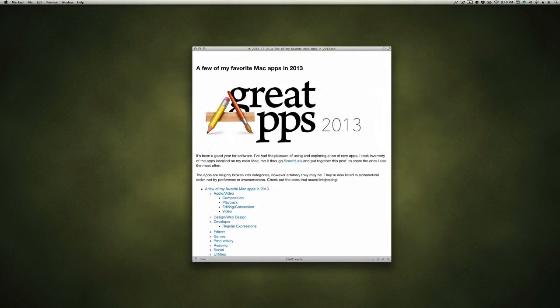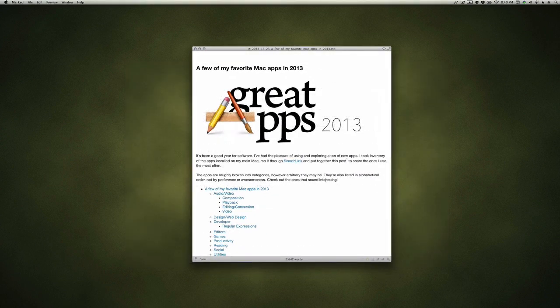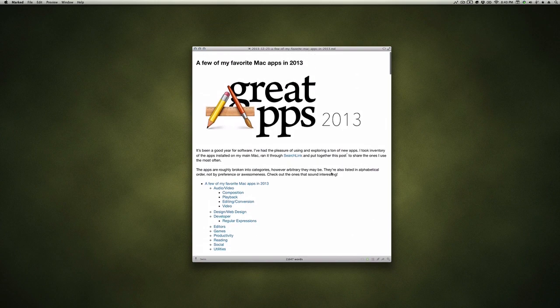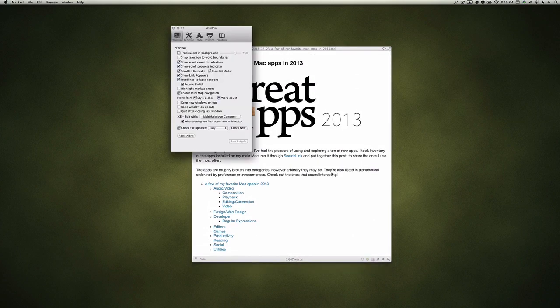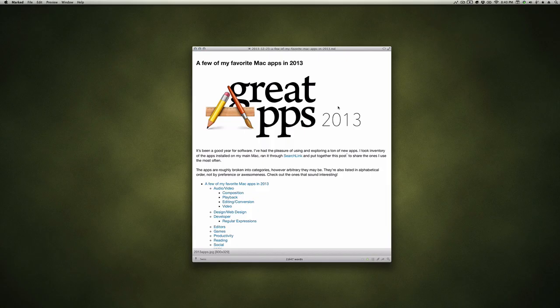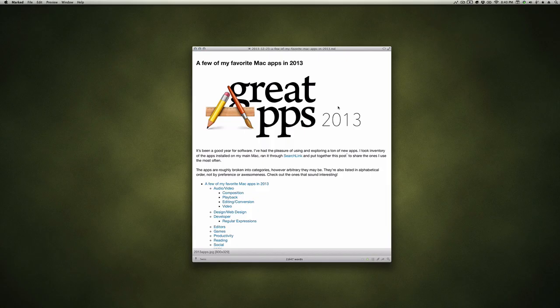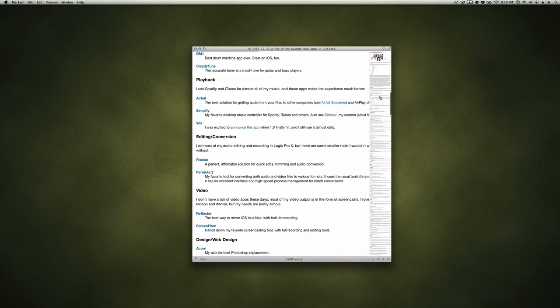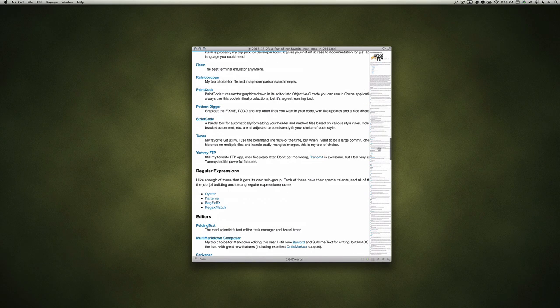In my current development version of Marked, when you open a file it generates something called a mini map. You have to enable this in preferences, and once the file is loaded you just press zero and it'll display your entire document at the height of the screen. Click any part of it and it will jump directly to that section.